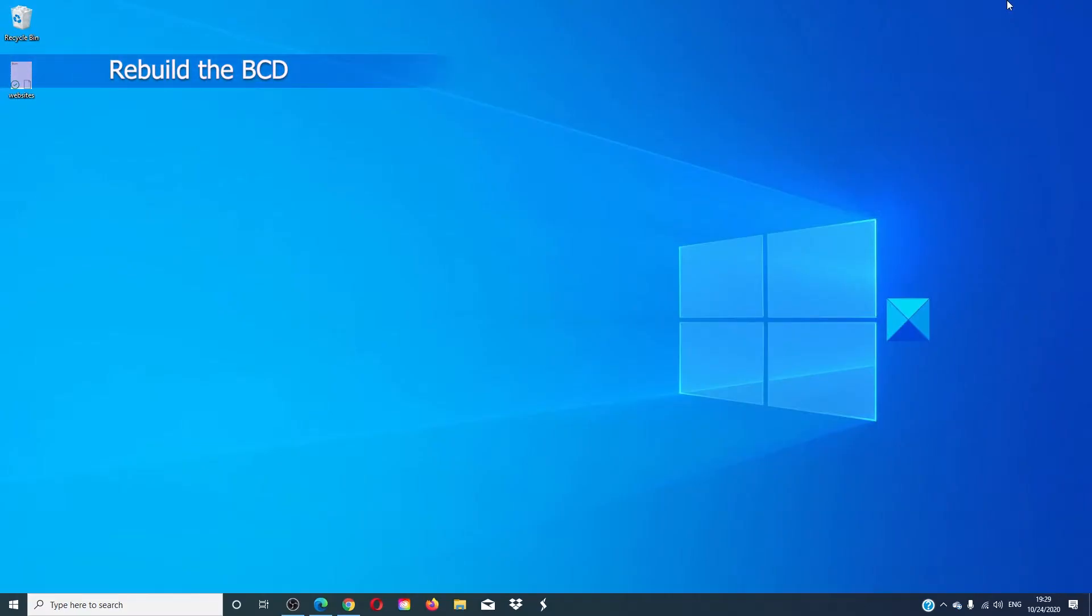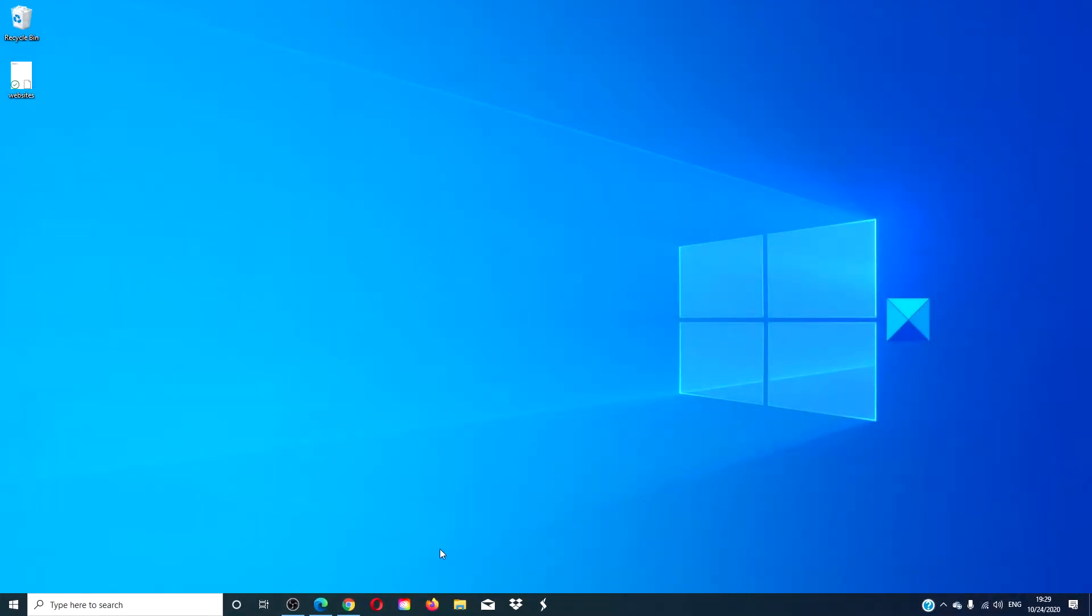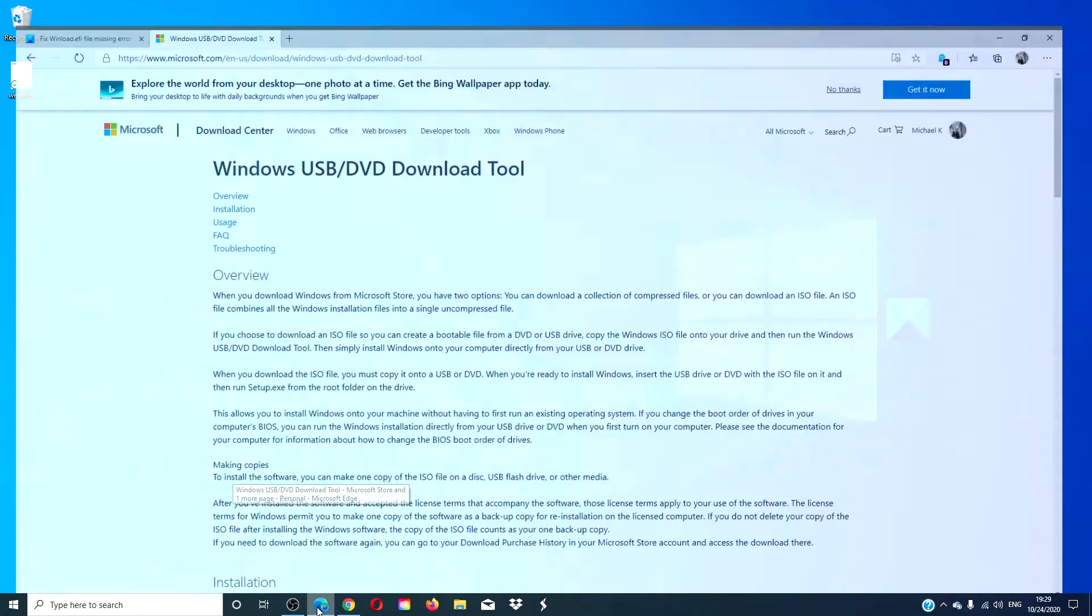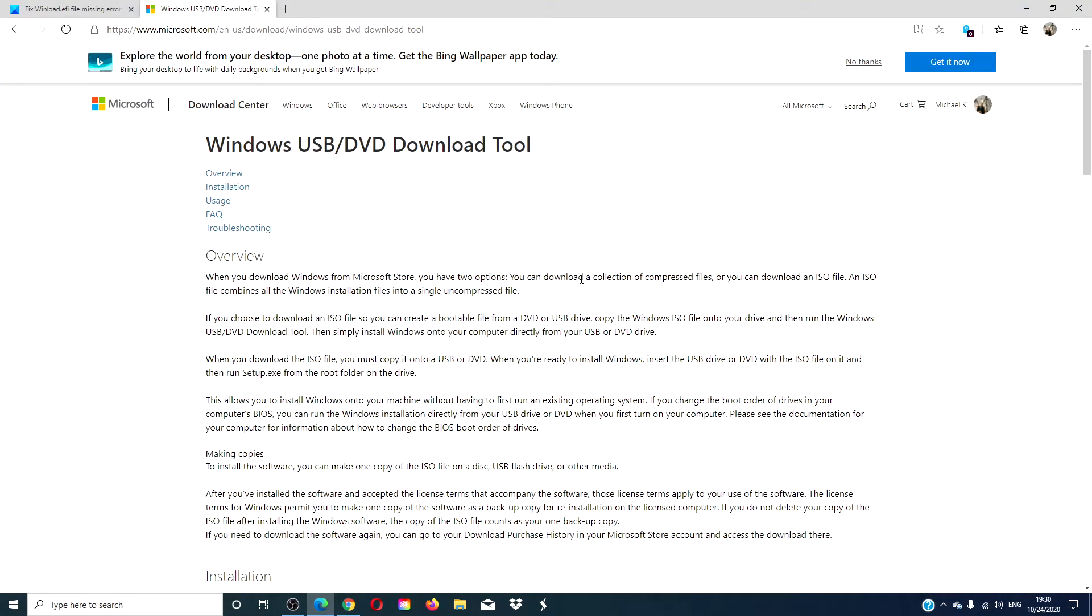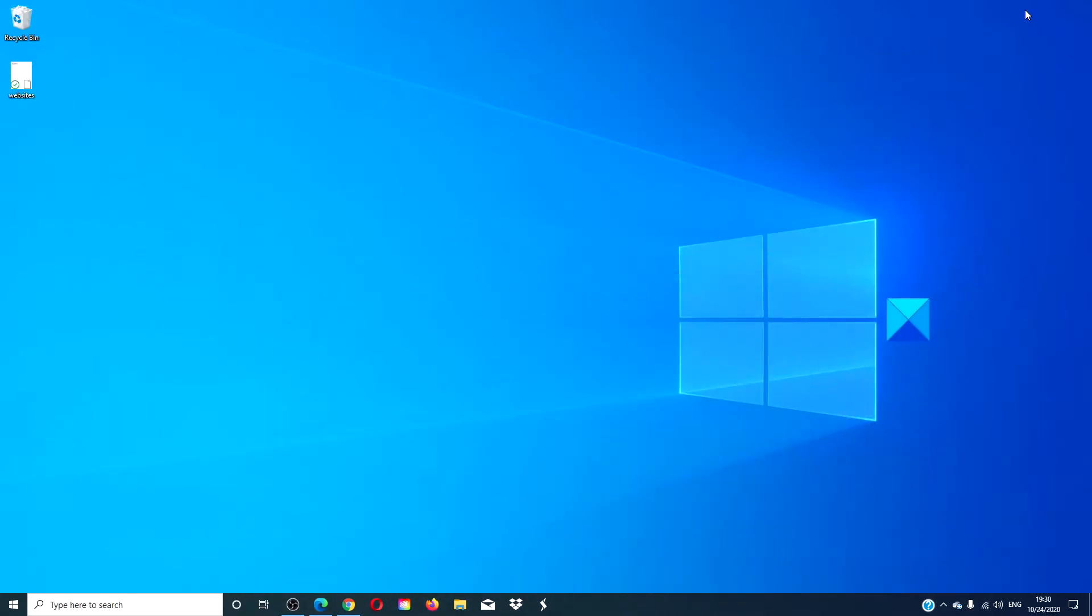Let's look at rebuilding the BCD. For that to work you need to first make a bootable USB Windows drive. Go to Microsoft and look for the USB DVD download tool, follow the prompts to create it. Once that's done, boot your computer using it.